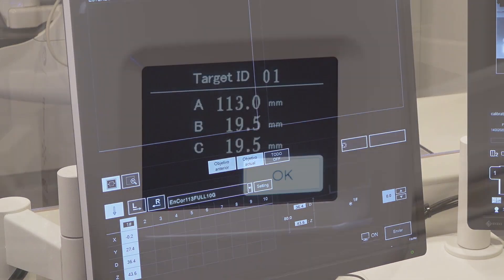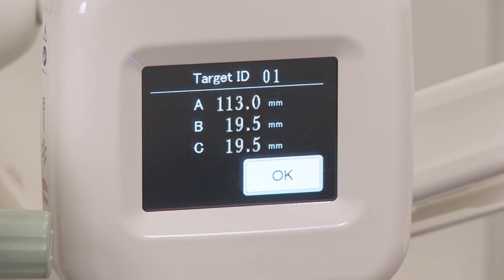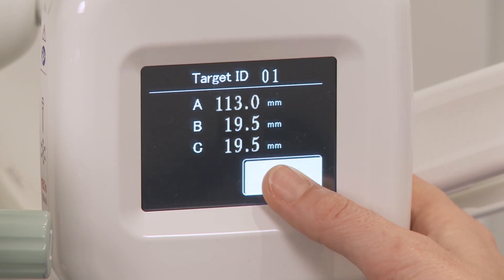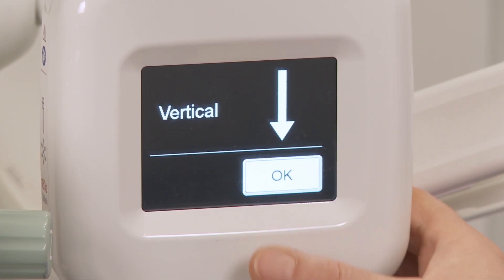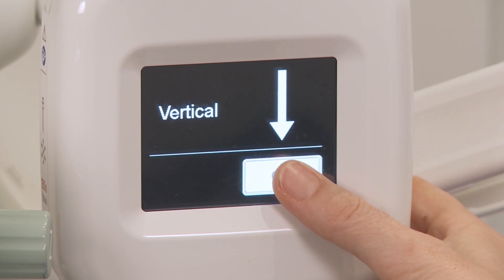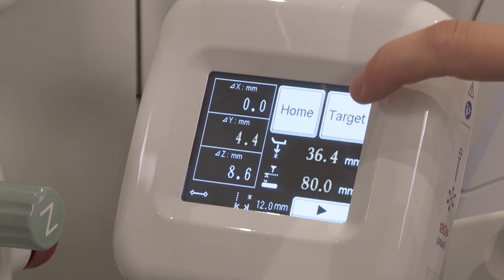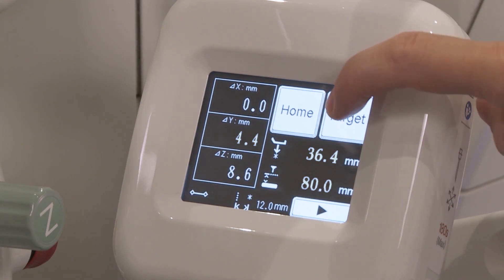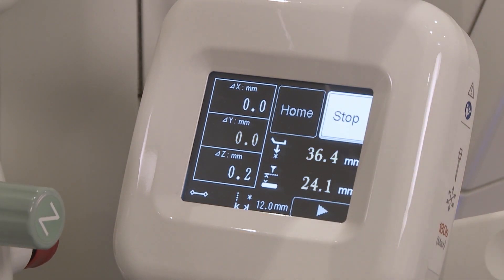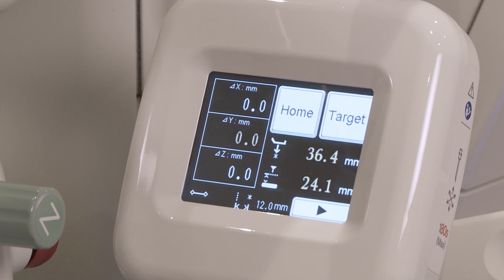In the Operation panel, the target information is displayed right after touching OK to confirm the target ID and needle, and OK again to confirm Vertical Approach. Press the Target button to drive the needle holder to the selected target coordinates.